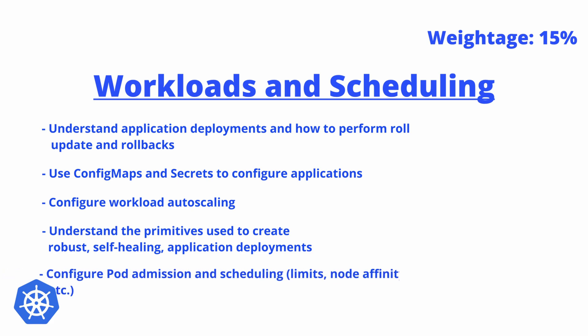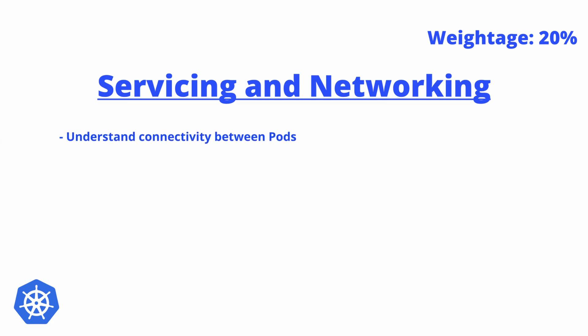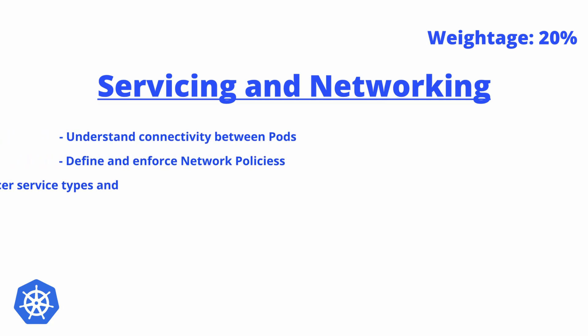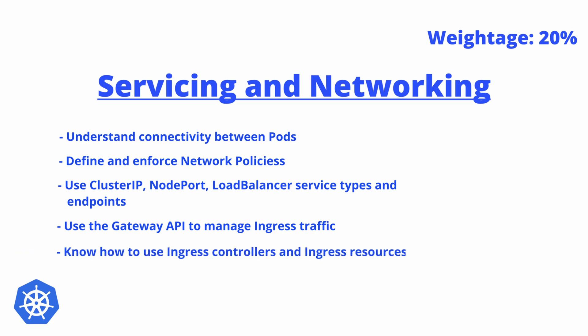The third section will be about Services and Networking. This will comprise 20% weightage: understand connectivity between pods, define and enforce network policy, use ClusterIP, NodePort, LoadBalancer service types and endpoints, use Gateway API to manage ingress traffic, know how to use Ingress controllers and Ingress resources, and understand and use of CoreDNS.